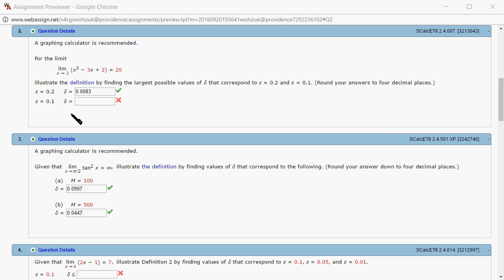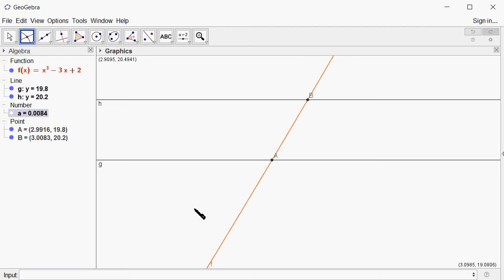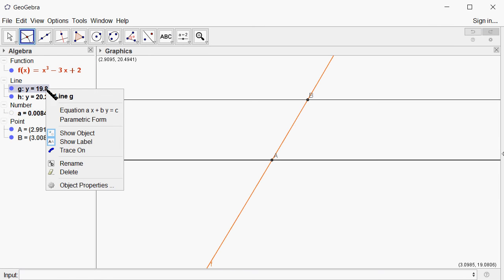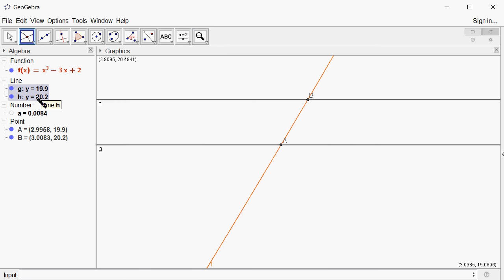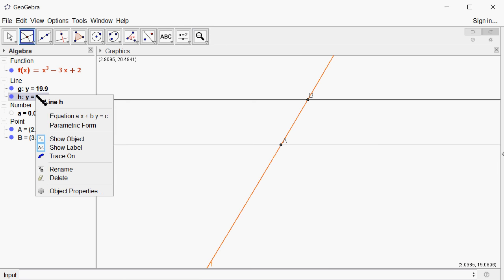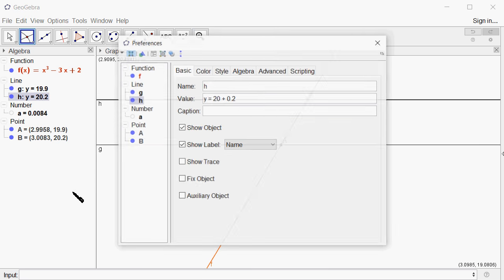We just need to change this a little bit. Instead of using 0.2, I'm going to use 0.1. And this one, same thing, I'm going to change 0.2 to 0.1.